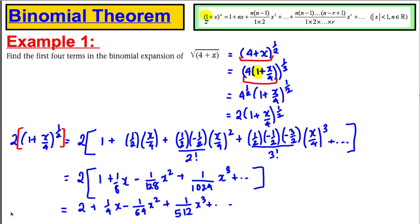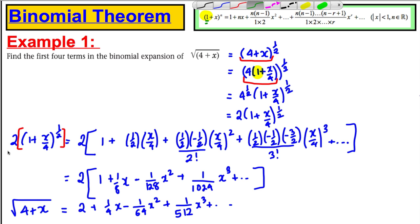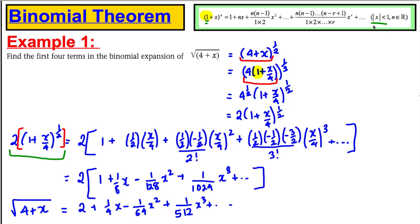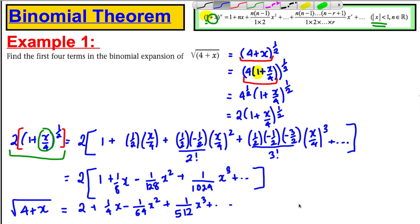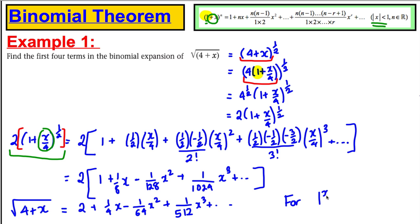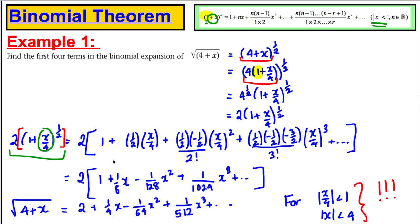Now when we write something like this out, it is absolutely vital that we state the values of x for which this is true — otherwise you don't get the marks. We know we can only use the binomial theorem when the modulus of the term is less than 1. So we need |x/4| < 1, which means |x| < 4. You must state this — if you don't, you are losing marks.